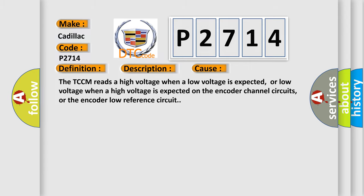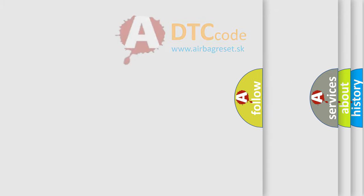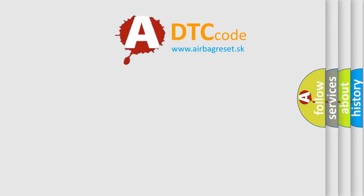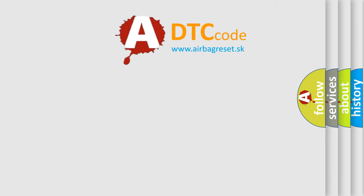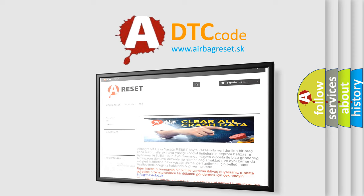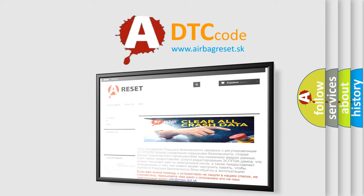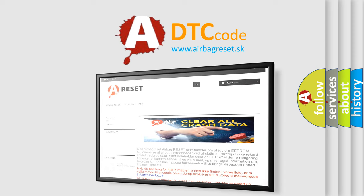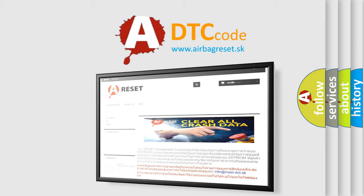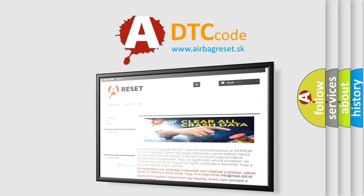The Airbag Reset website aims to provide information in 52 languages. Thank you for your attention and stay tuned for the next video.